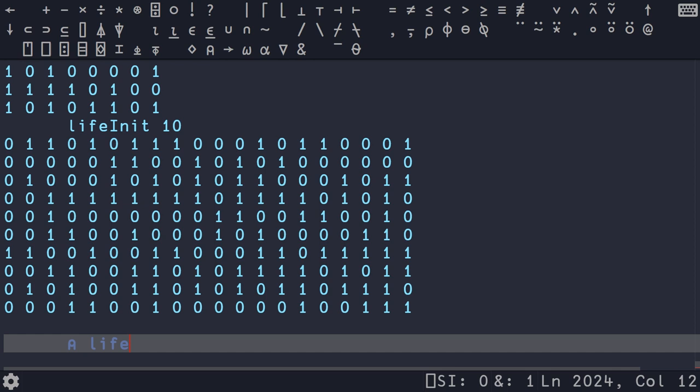We give this function a name, call it life_init, assign it, and replace the single value four with omega, which is the argument to our function. So life_init four gives the same result, and replacing four with ten gives a larger matrix. First function done — moving on to our second function.